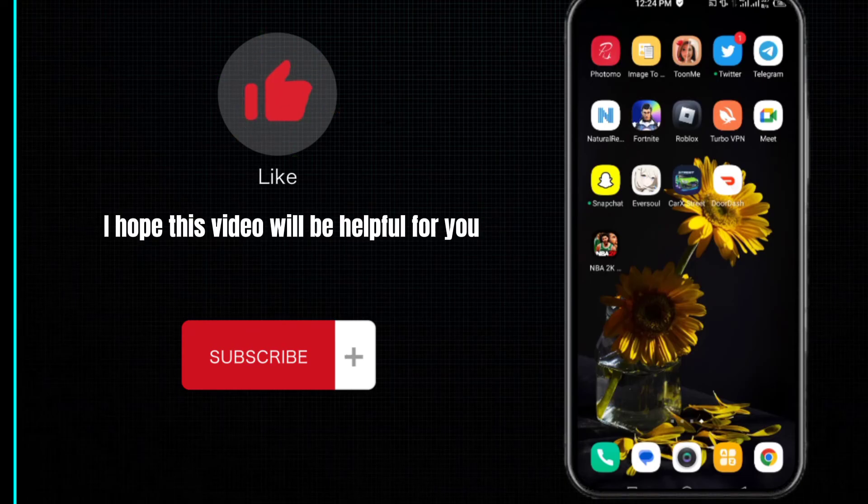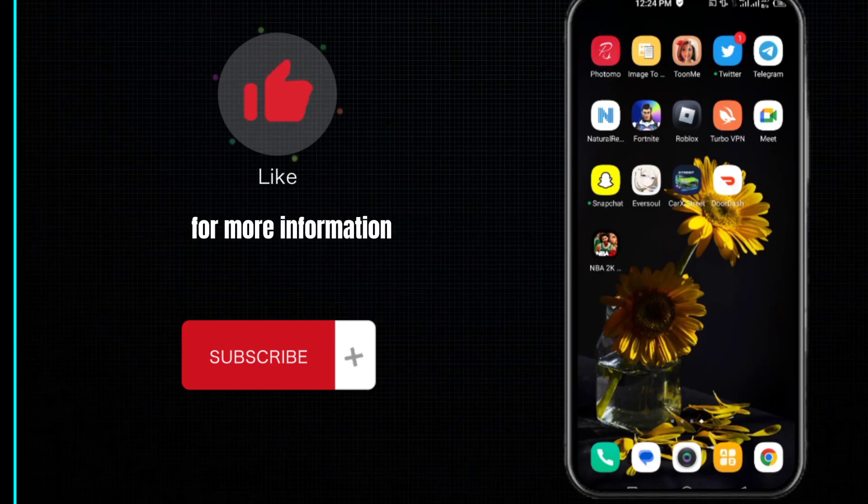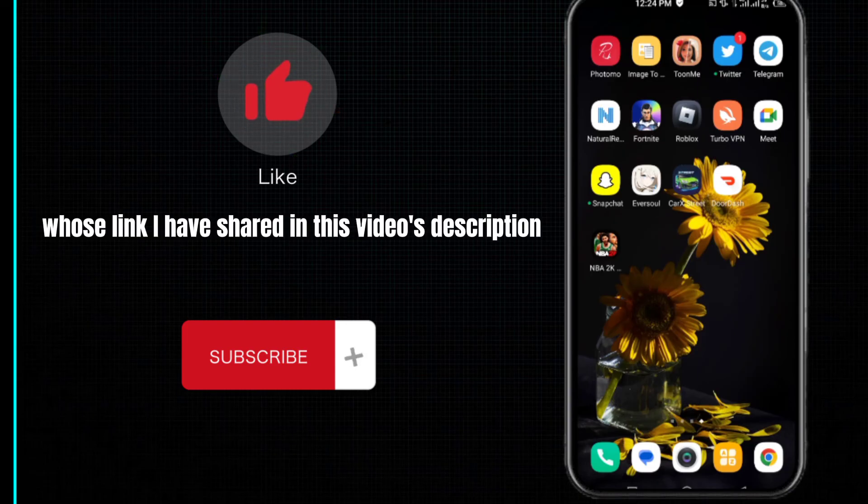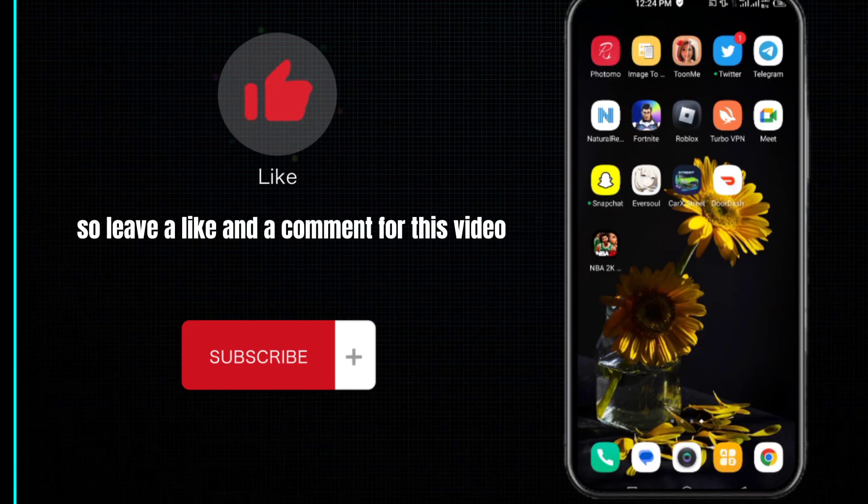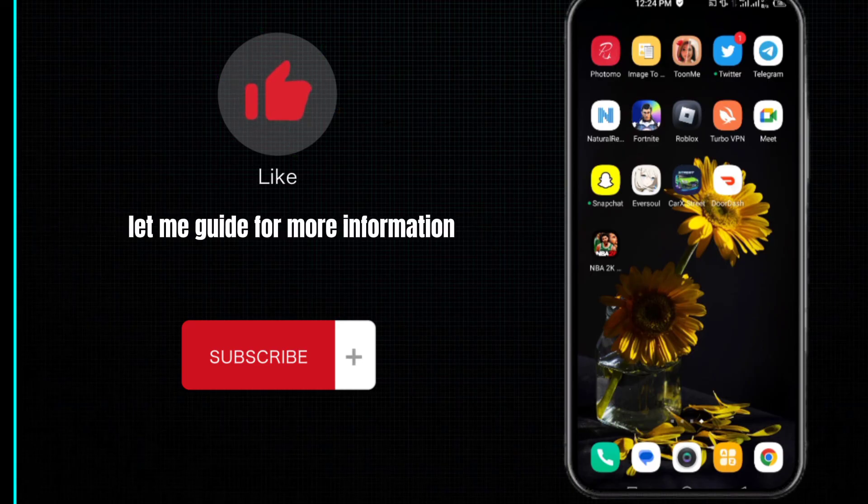I hope this video is helpful. For more information, visit my website whose link I've shared in the video description. Leave a like and comment, and subscribe to my channel Let Me Guide for more information. Thanks for watching.